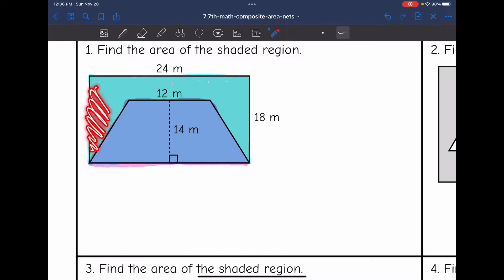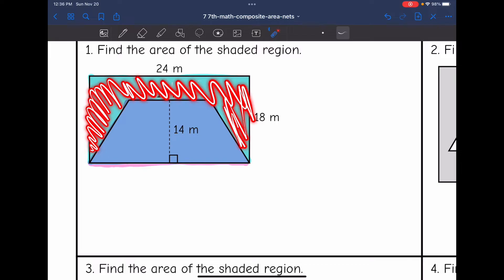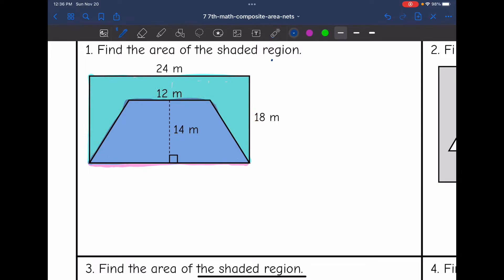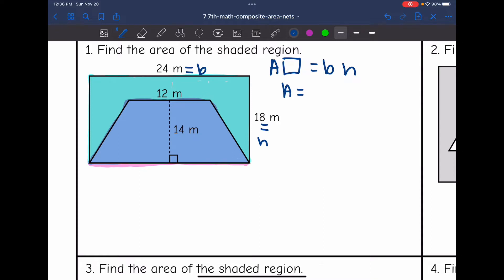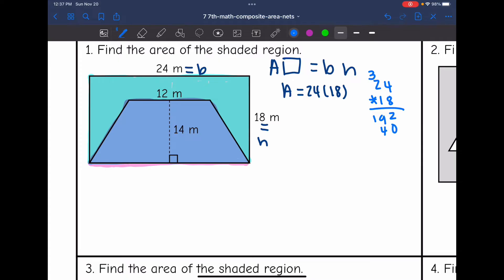That will leave me with the shaded region the problem is asking me to find. Let's start by finding the area of the rectangle by doing base times height. The base of the rectangle was 24 and the height was 18. So I would do 24 times 18, and the area of that rectangle is 432 meters squared.